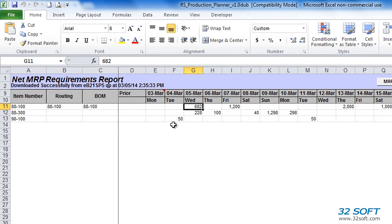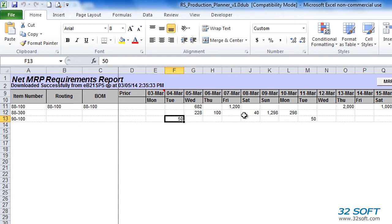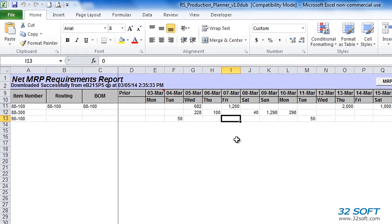When calculating Net Requirements, Production Planner also takes into account Safety Time and Manufacturing Lead Time, allowing us to efficiently compare required with scheduled quantities. For example, if we have a sales order due on March 7th and Manufacturing Lead Time is 2 days and Safety Time is 1 day, Production Planner will show that the quantity needs to be scheduled on March 4th instead of the 7th to meet the sales order due date.